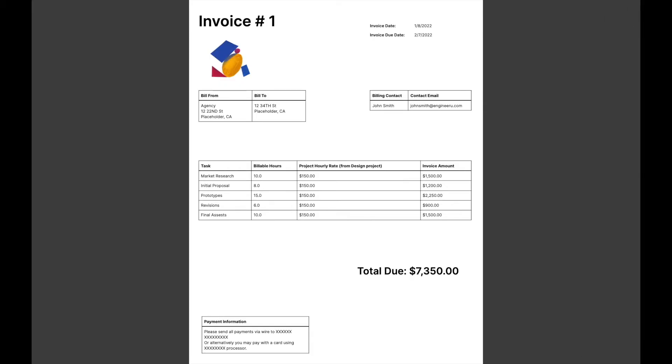Today, we're going to be covering how to automate invoicing in Airtable. This tutorial is geared towards those of you who may be operating service-based businesses that require generating invoices, maybe once a project or task is completed for your clients.